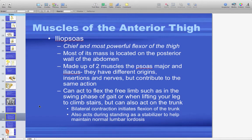The iliopsoas is the chief and most powerful flexor of the thigh — clinically what you see is hip flexion. Most of its mass is in the posterior wall of the abdomen. It is made of two muscles: the psoas major and minor, and the iliacus. It acts to flex the free limb during the swing phase of gait or when climbing stairs. If the feet are fixed on the floor, iliopsoas can also flex the trunk, pulling the lumbar spine into flexion.